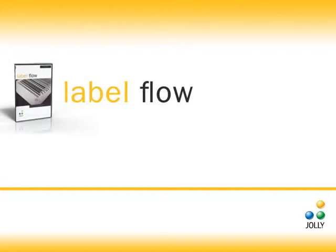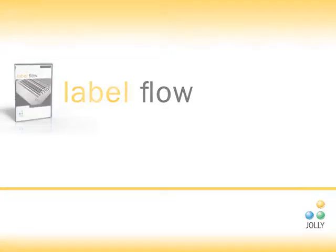In this demonstration, you will be shown how to create professional labels using the LabelFlow Designer.